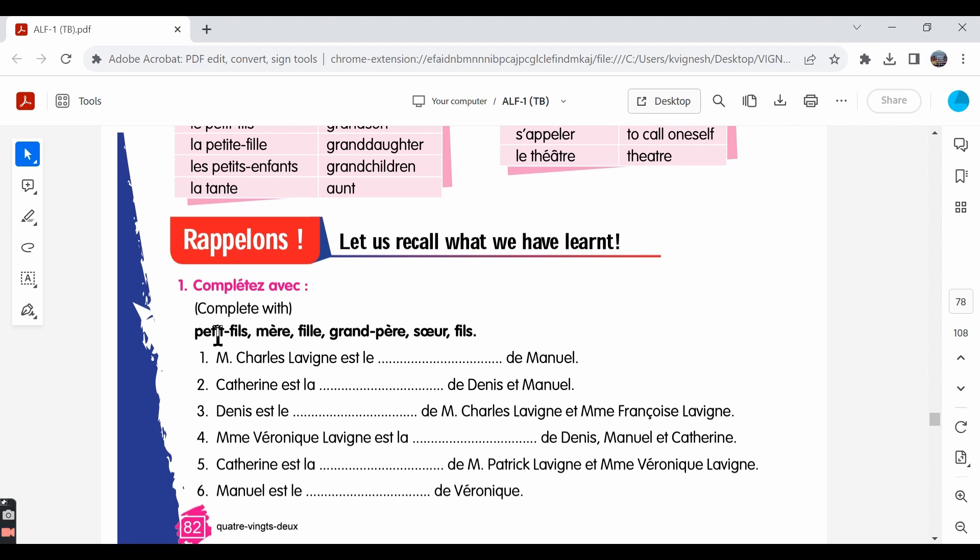Petit fils, which is nothing but grandson. Mère, mother. Fille, daughter. Grand-père, grandfather. Sœur, sister. Fils, son.